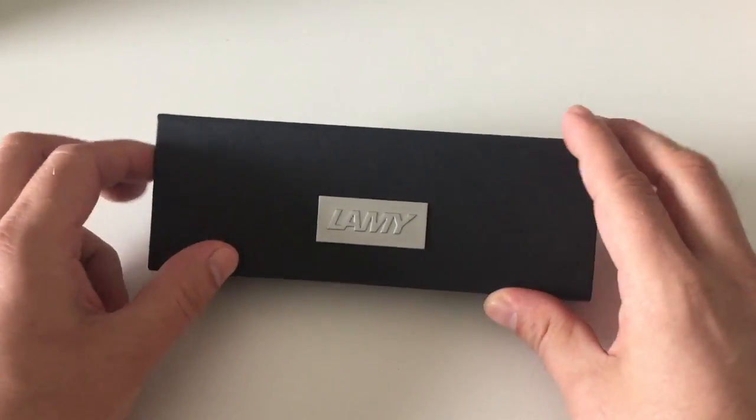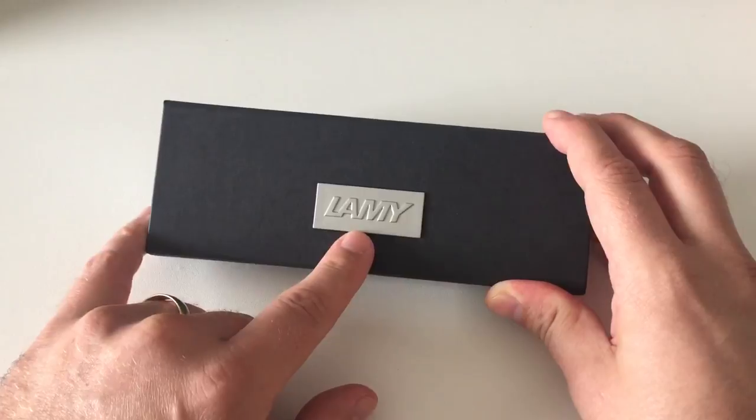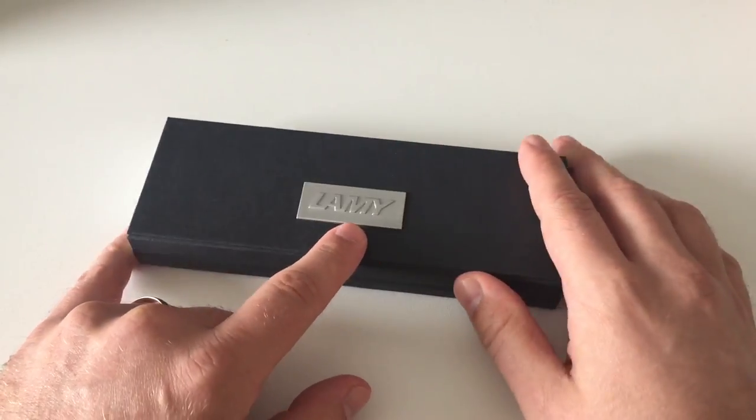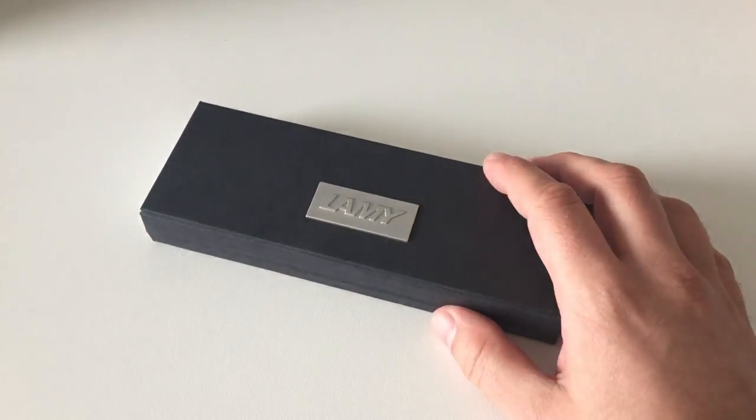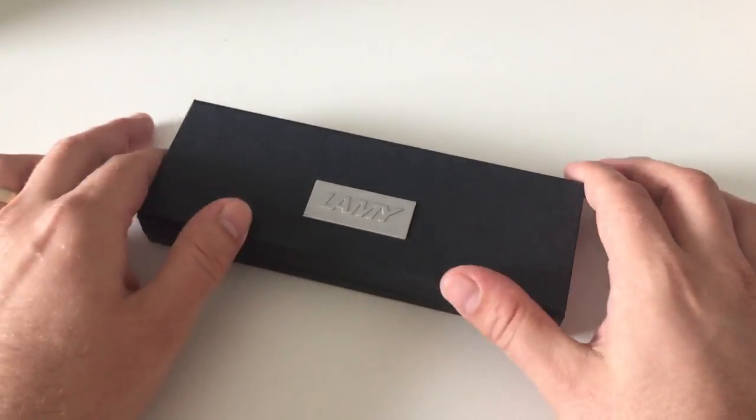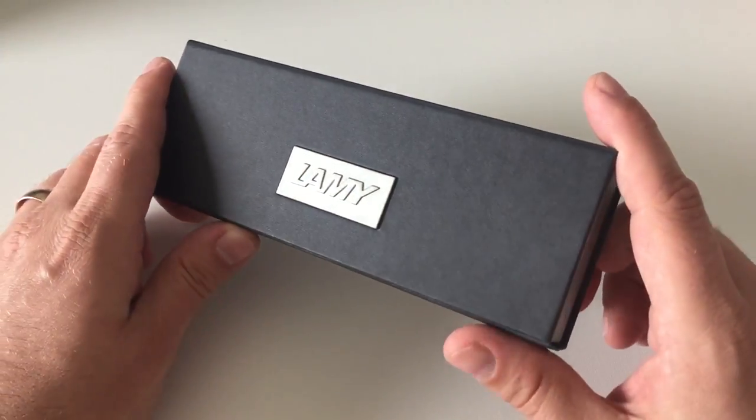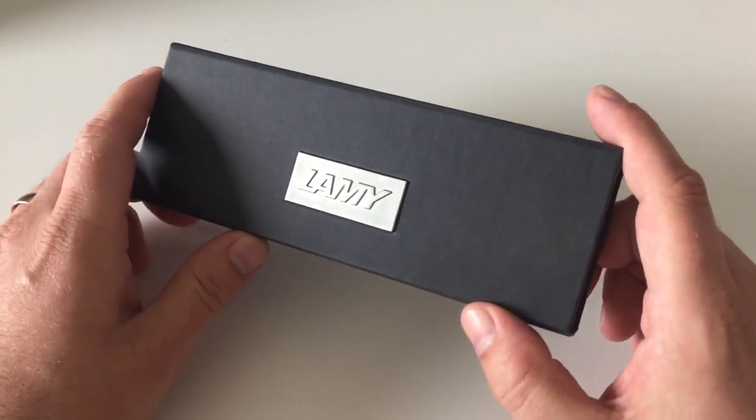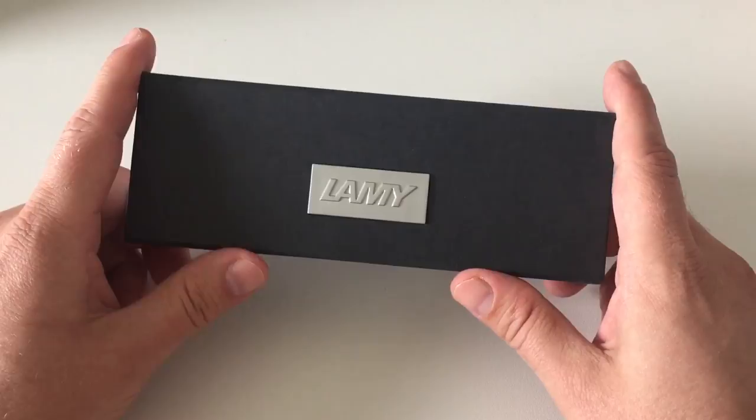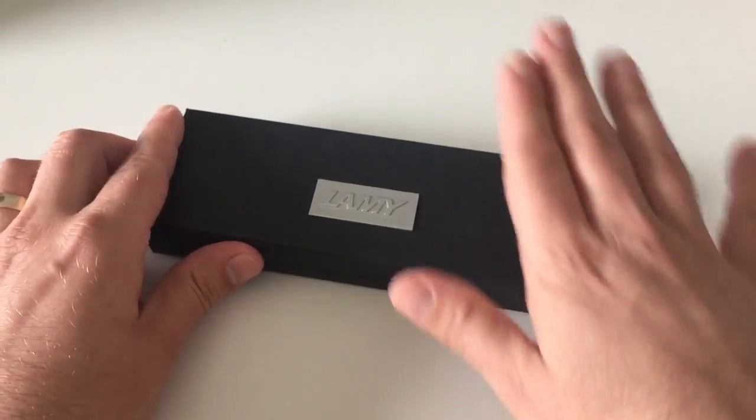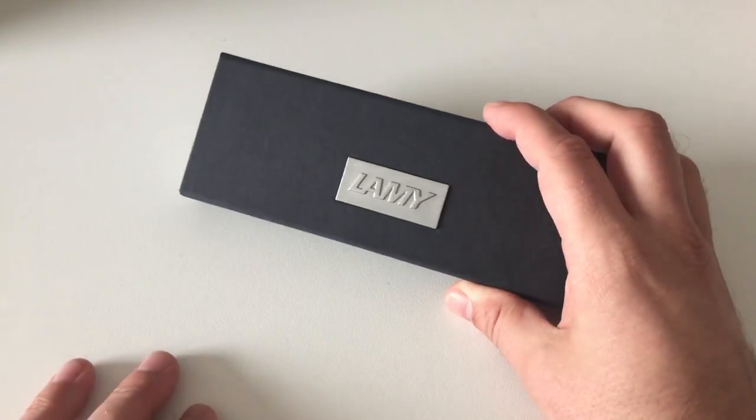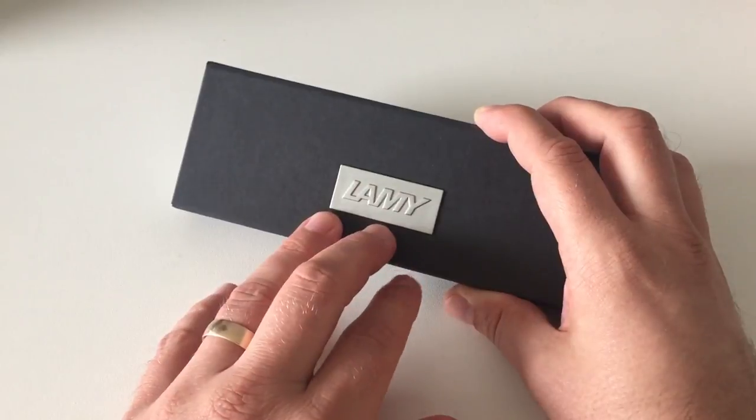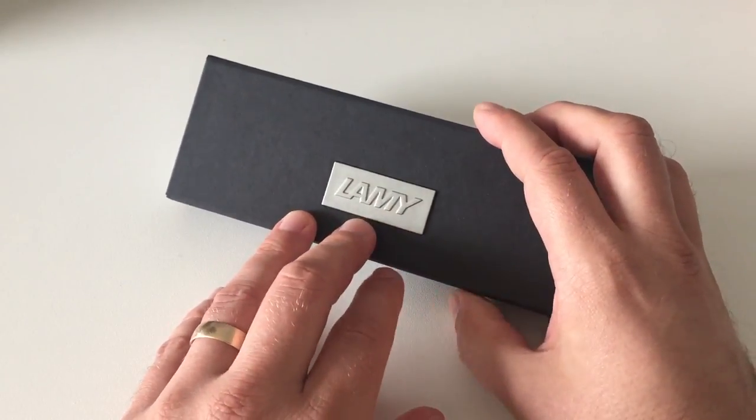The pen in here is the Lamy Ion, the new Lamy pen. It's not yet available from many or even any retailers, as it's expected to hit stores towards September. I got this pen directly from Lamy.